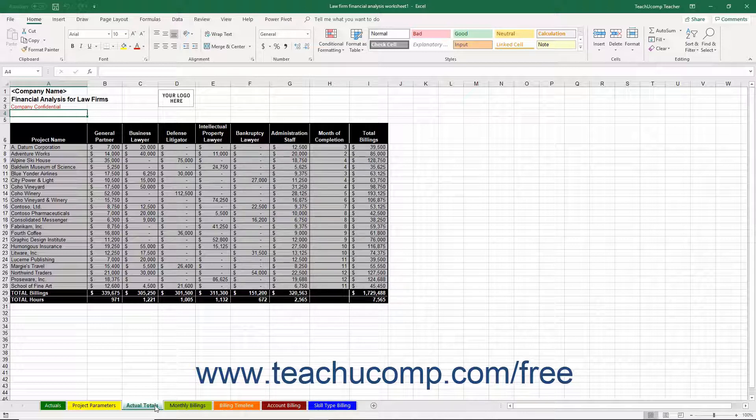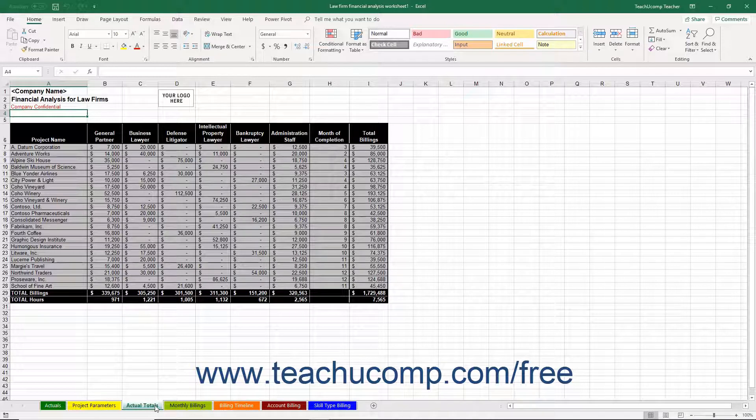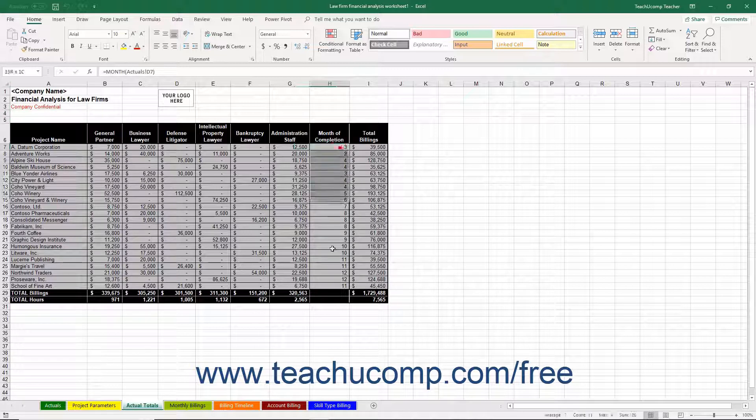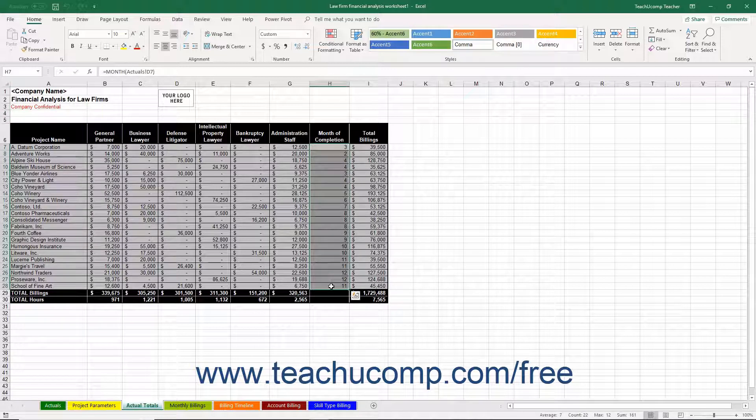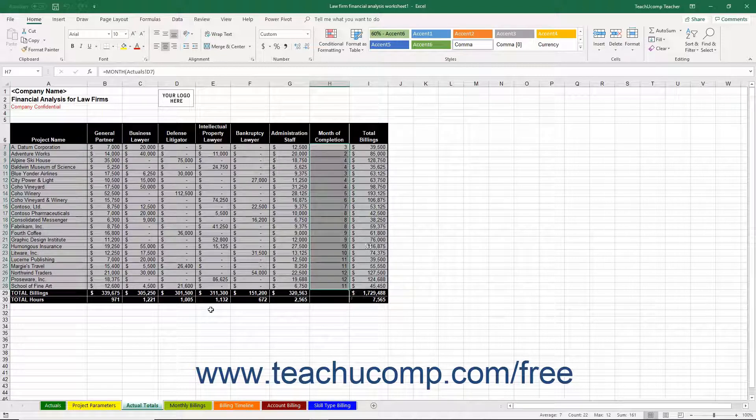The data shown here is derived from the values entered on the Actuals and Project Parameters worksheets. You will also see the month of completion for each project, as well as grand totals for all values listed.